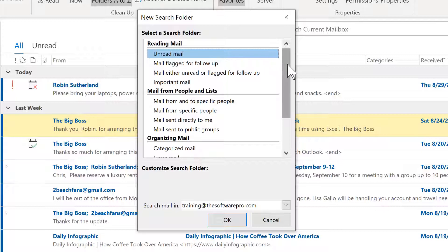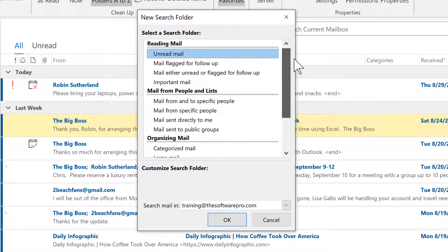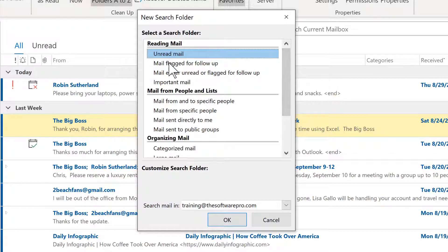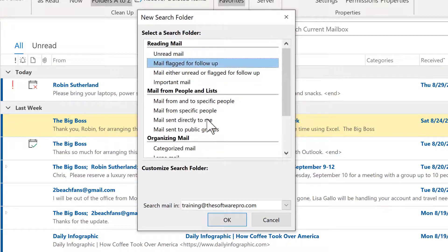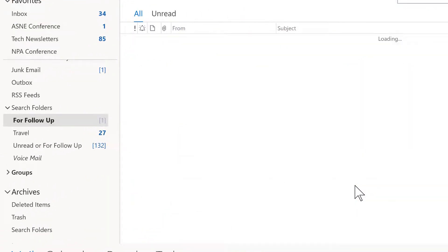From this dialog box, let's first of all create a simple search. Here we see a number of presets—reading mail, mail from people and lists, organizing. And I want to see any mail that's been flagged for follow-up. So I can really narrow that down. We'll simply choose OK and now we're done.